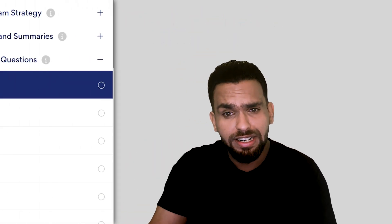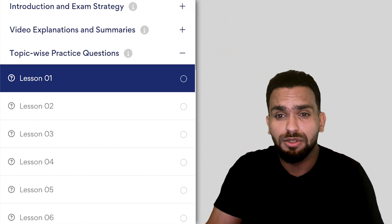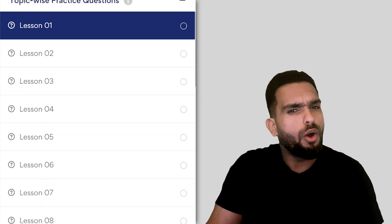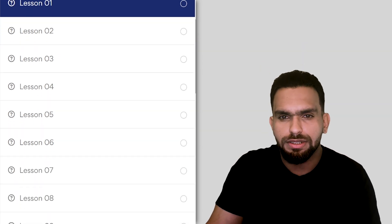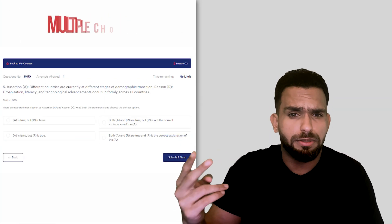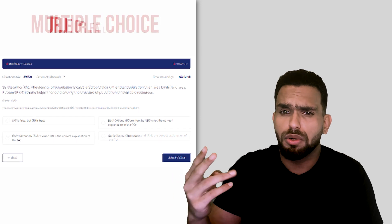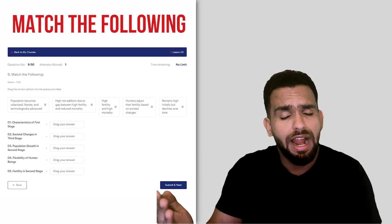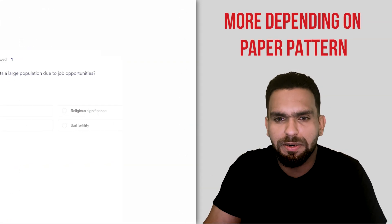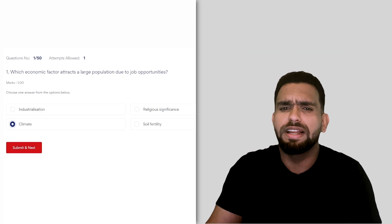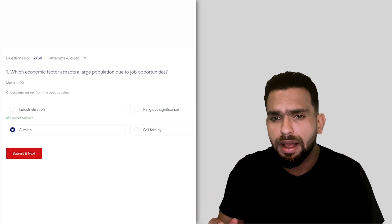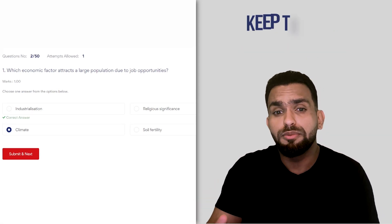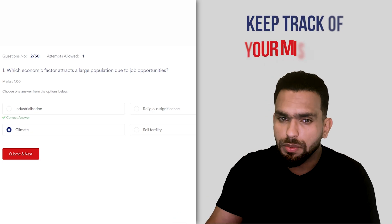These quizzes are arranged by topic so that it's easy for you to practice. They include all kinds of questions like fill in the blank, multiple choice, true or false, assertion reason, match the following, and more, depending on your paper pattern. You'll get instant results and feedback after every question so that you can keep track of where you went wrong.